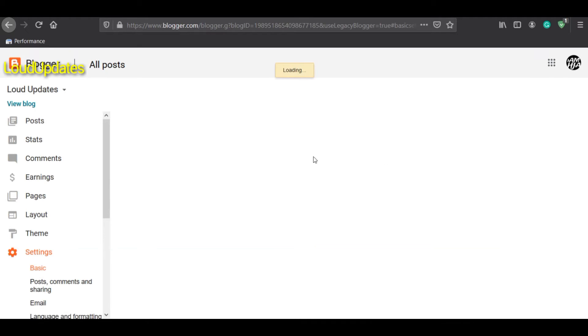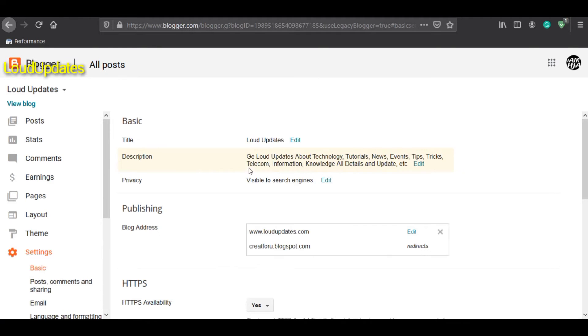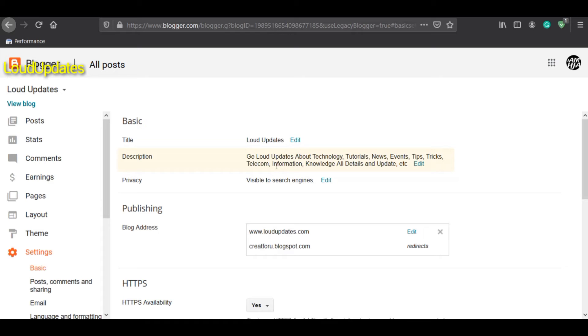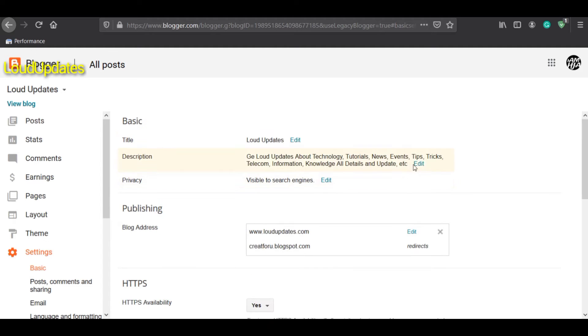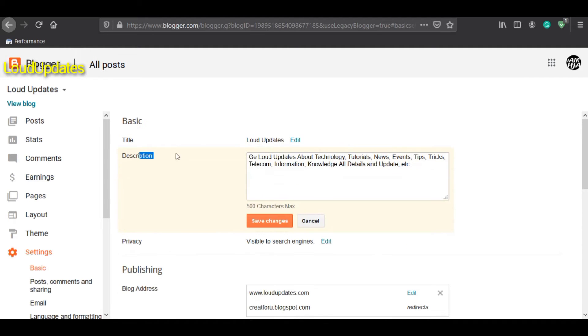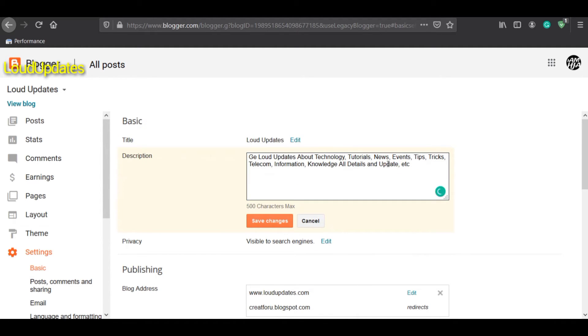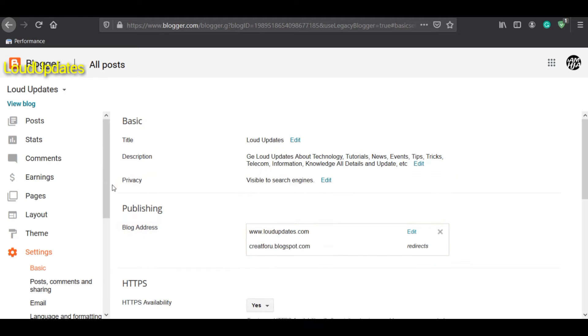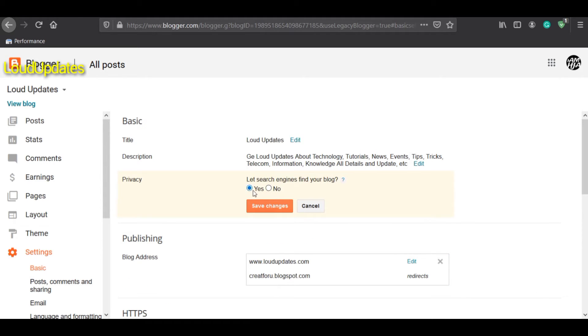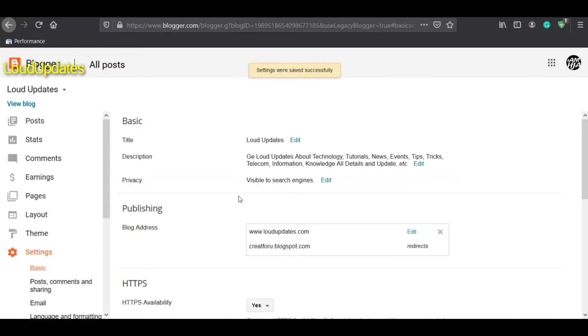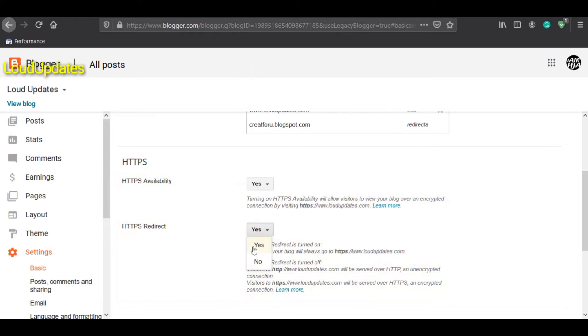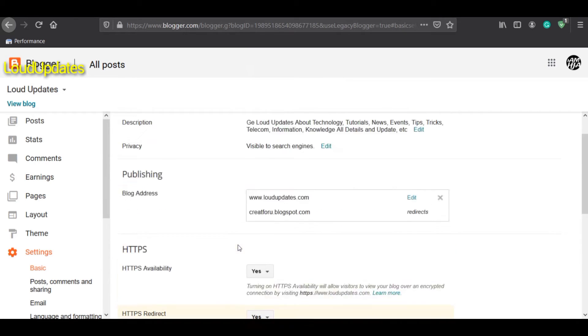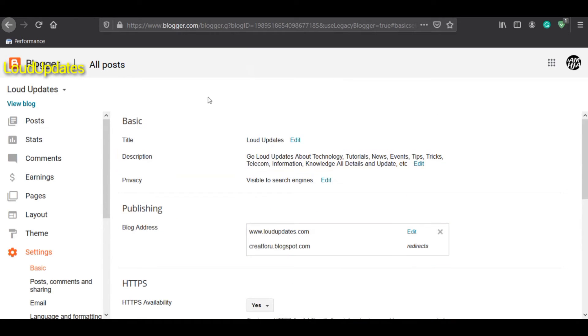For SEO settings, make sure you choose a perfect website name and also use a description for your website for better SEO on Google. Make sure search engines can find your blog - both options should be on yes.